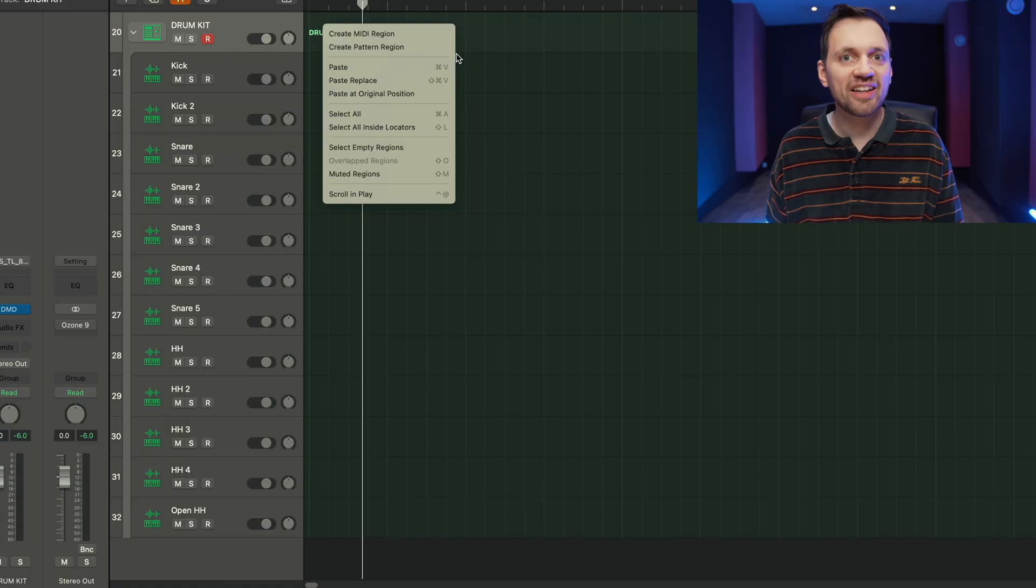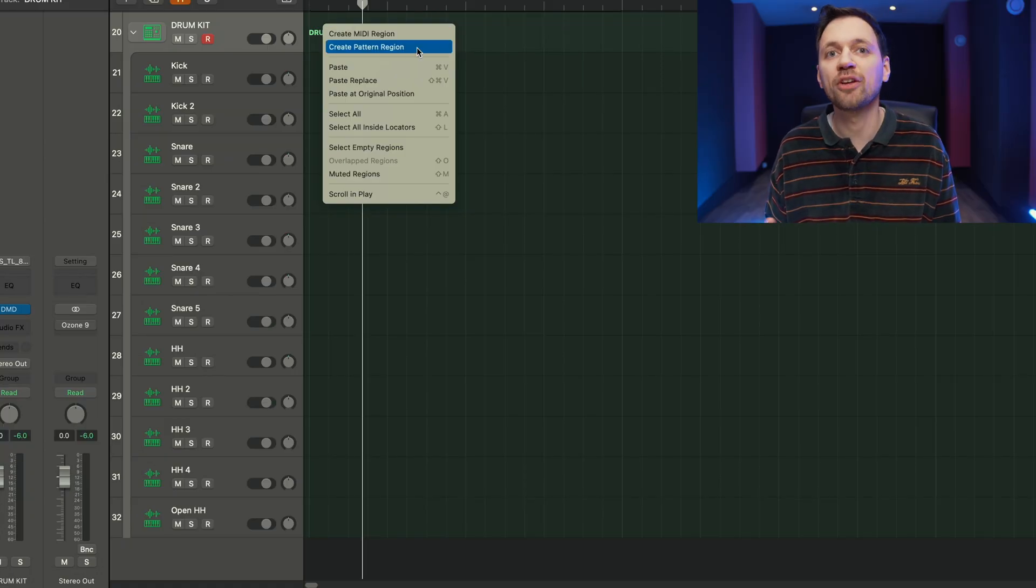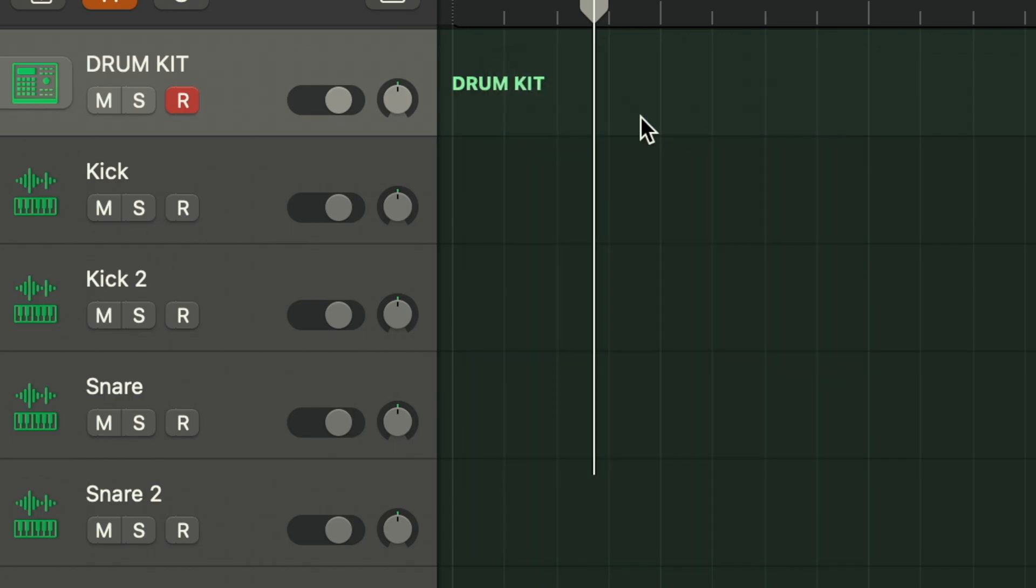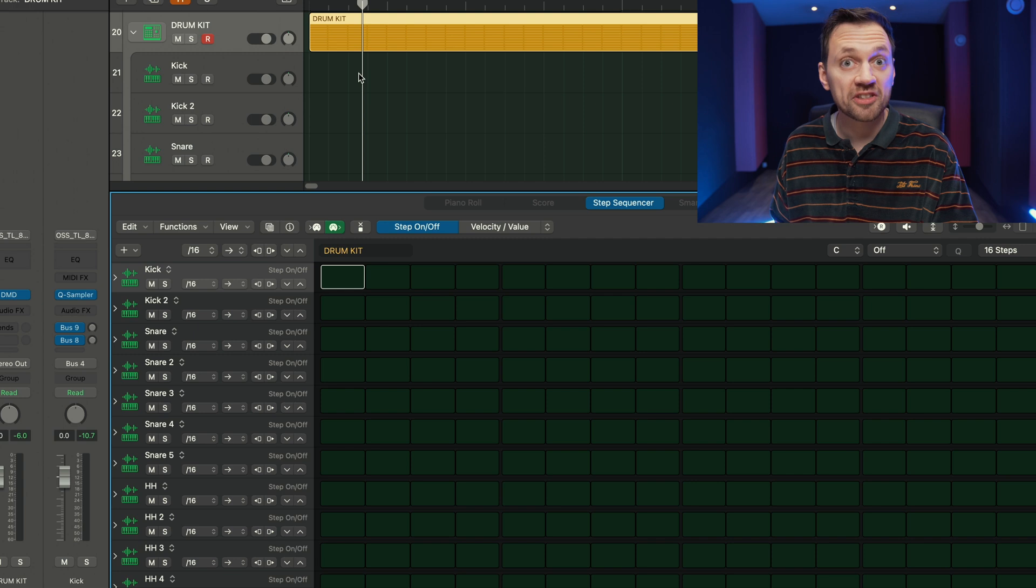I can create a pattern region and make a drum rhythm. Let's keep it simple.